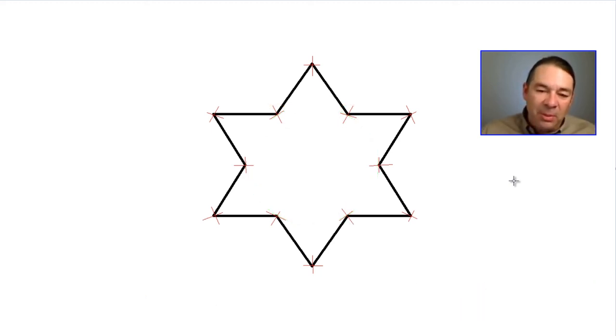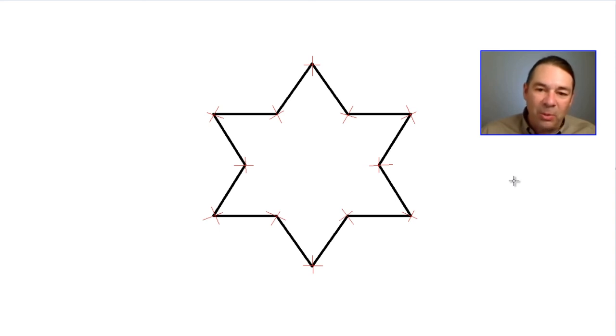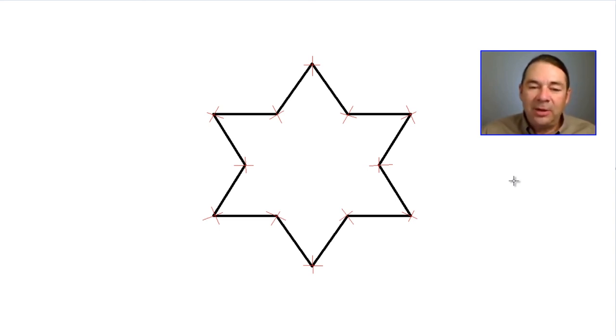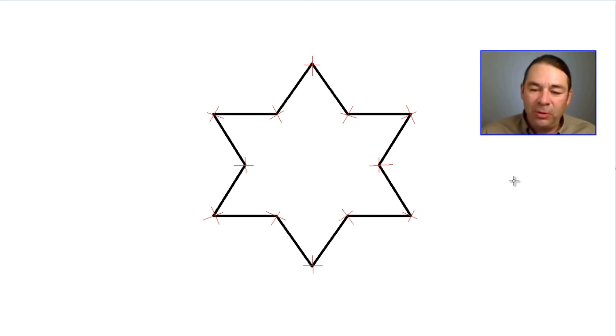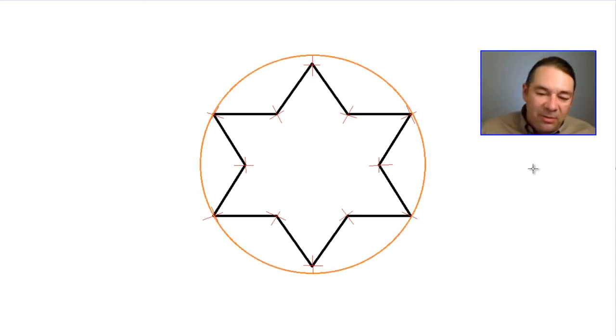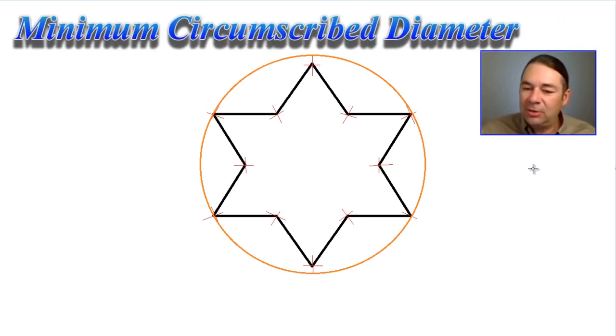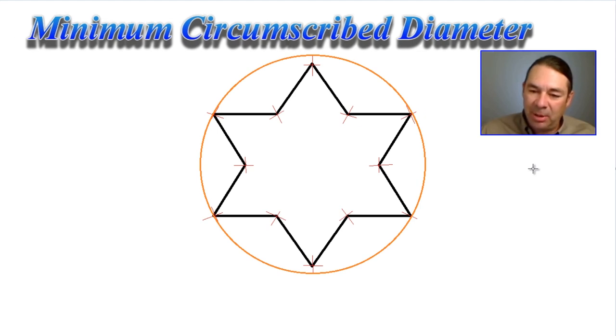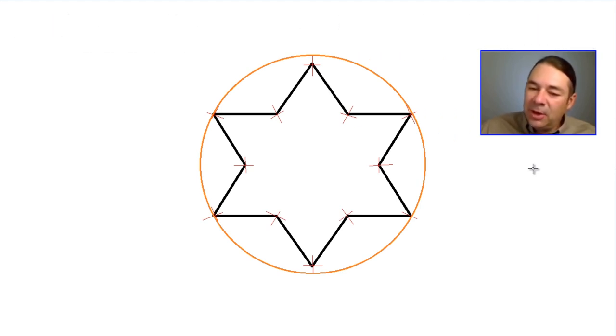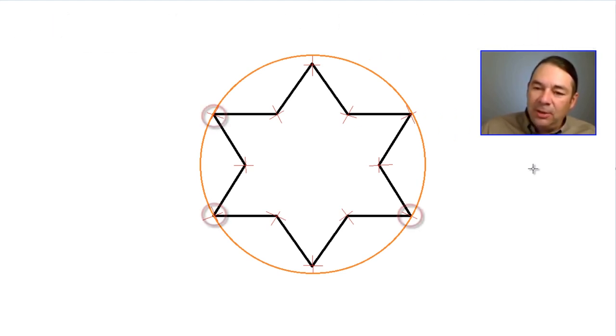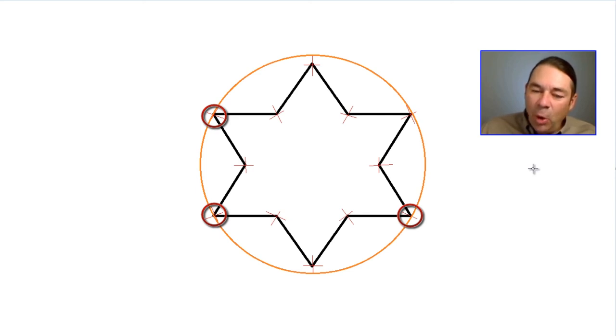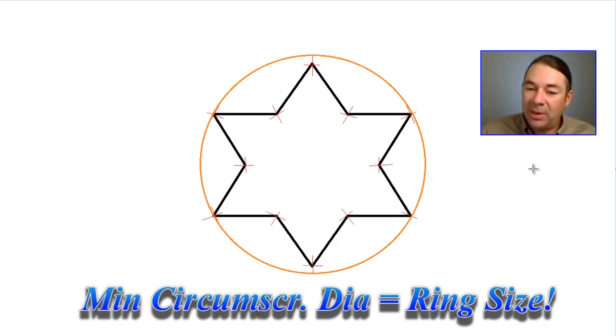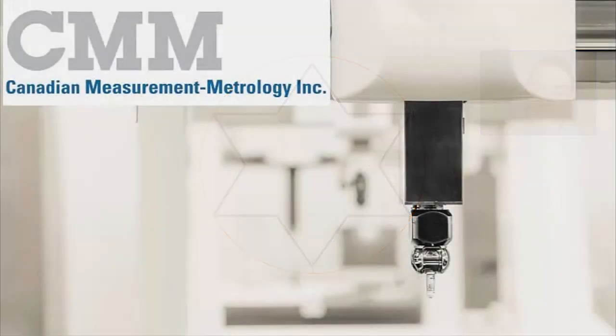Now if this shape that we measured is not a hole but rather a pin, then the question is what size ring will fit over this pin. And to have PC-DMIS calculate that, we're going to change the fitting algorithm to minimum circumscribed diameter. So you can see this diameter is the minimum diameter that will fit over this pin size and it directly represents the size of the ring that would fit over this pin size.